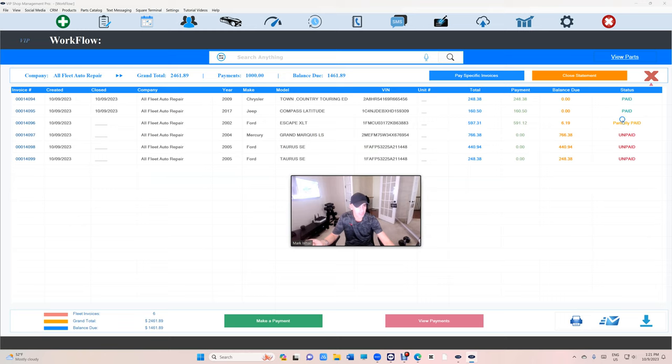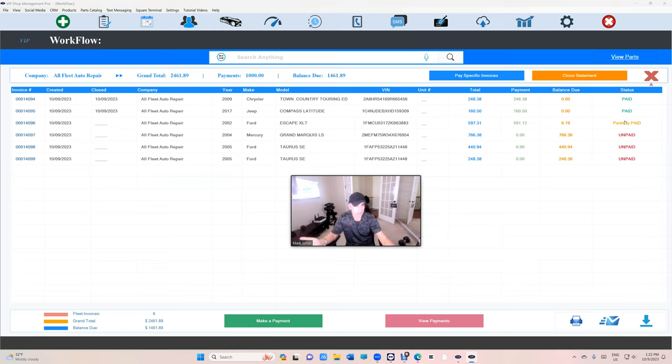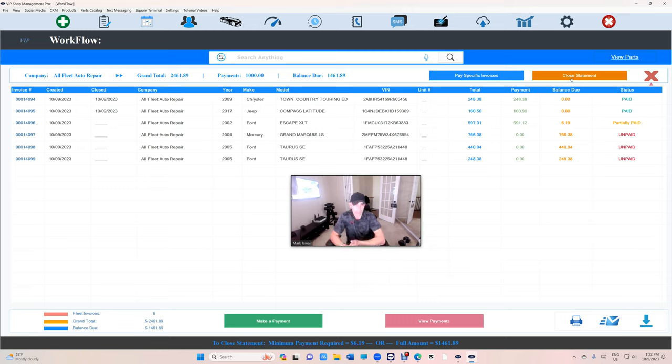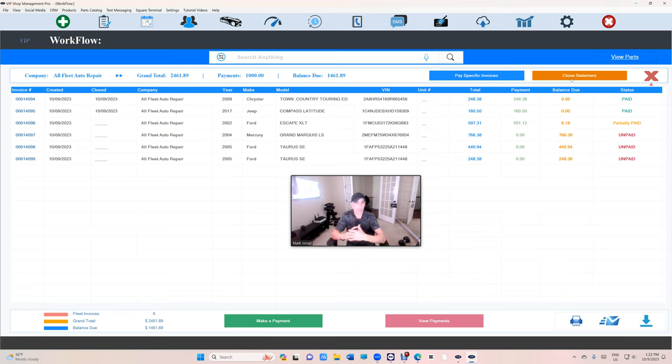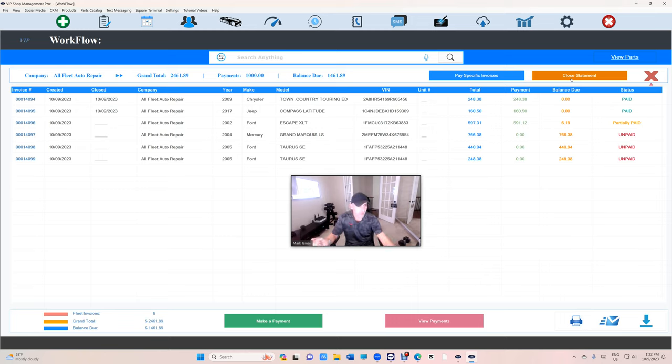Let's say I want to try to close the statement right now. Close statement. When you close the statement and you still have unpaid invoices, here's what happens. Basically we'll close that statement and create a new statement with the new invoices, which is gonna happen. But in this case, if you look, I'm trying to close, it says minimum payment requirement is $6.19.